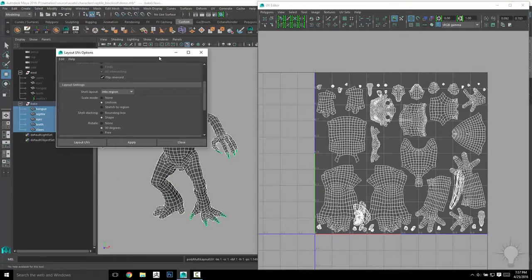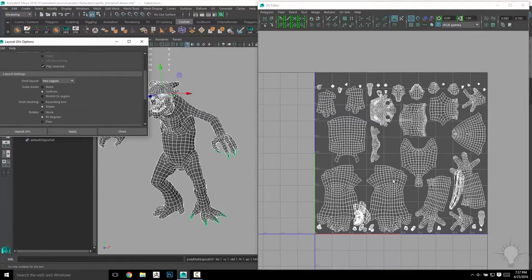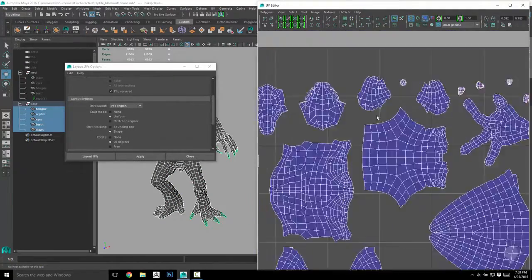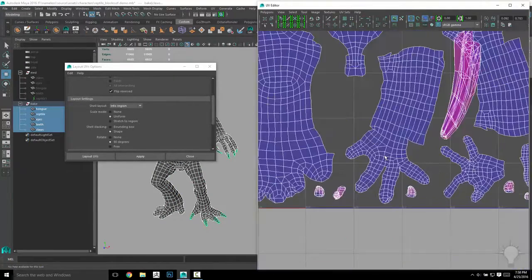And while we're in Maya, we'll cover how to UV your entire mesh much in the same way as Headus using just the Maya UV tools.